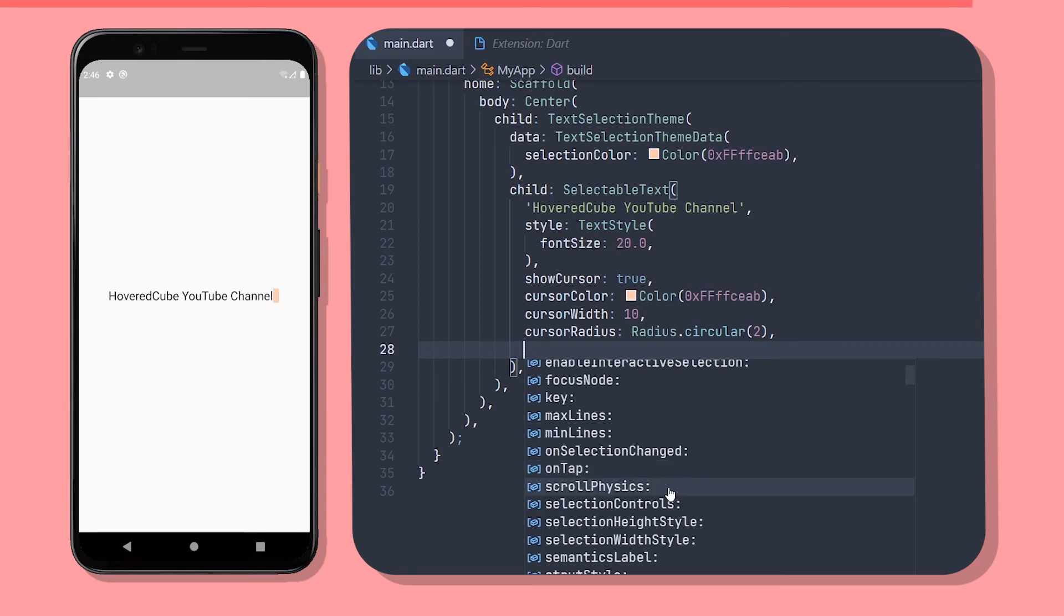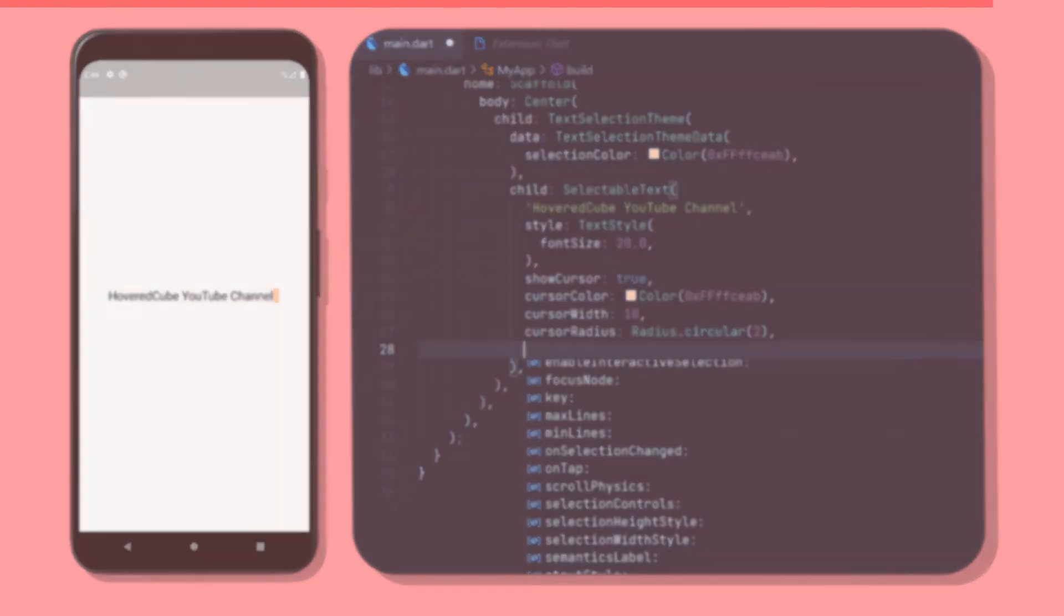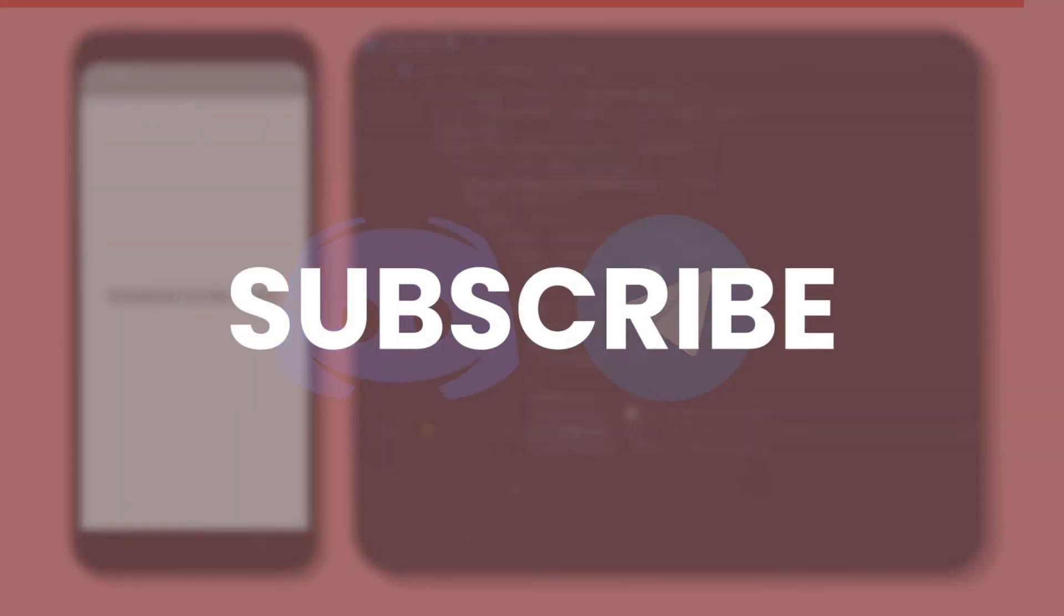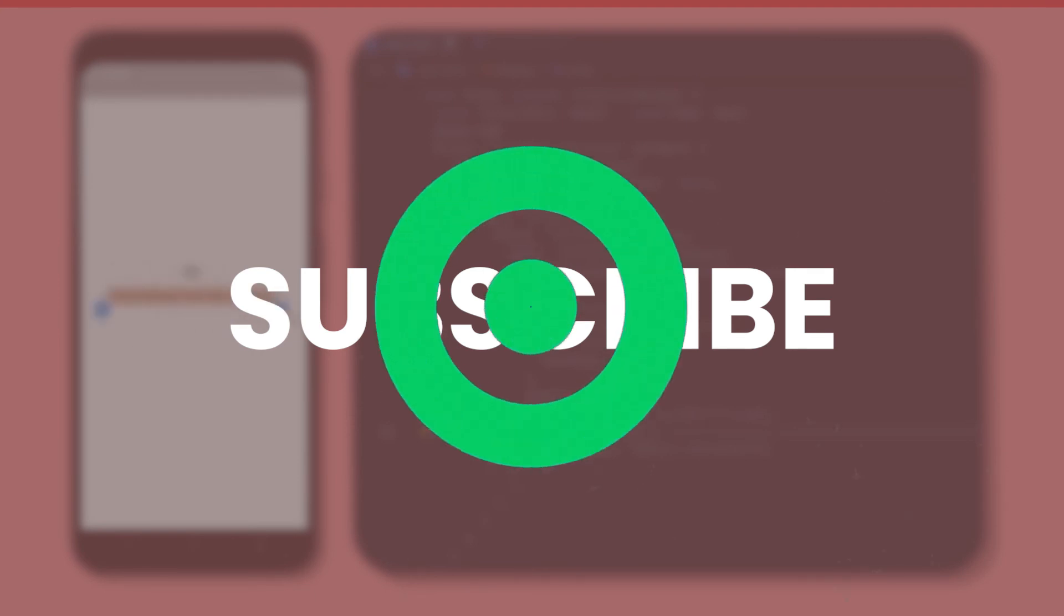Or if you have any problems using them you can ask your question in our discord server or telegram group. Also don't forget to subscribe. See you on the next video. Bye!